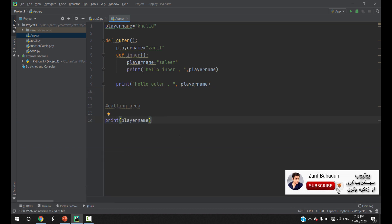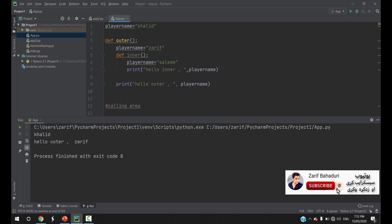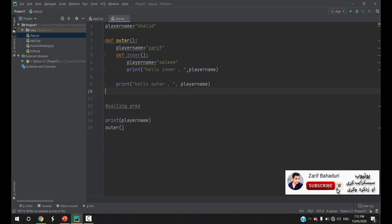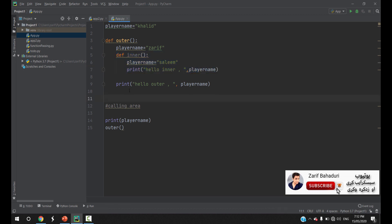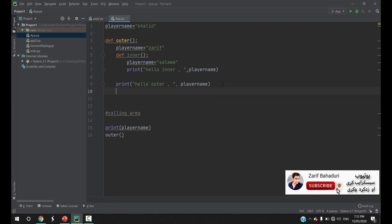The problem is to gain access to the outer function from the inner function. For example, the outer method is called hello_outer. This means that in the outer instance we have to send the character value, so the player name is 'Zarif'. We call the inner function and after that the outer function is called.